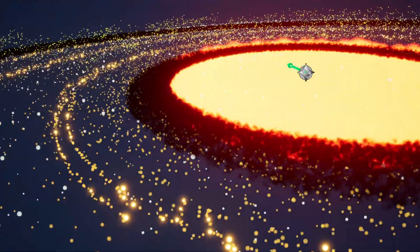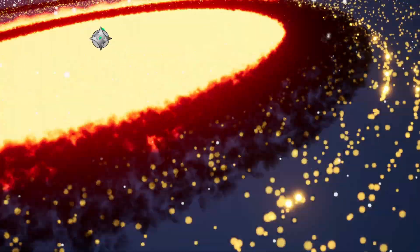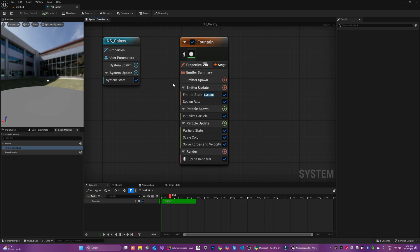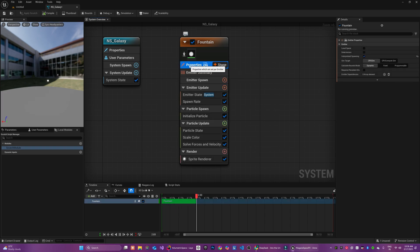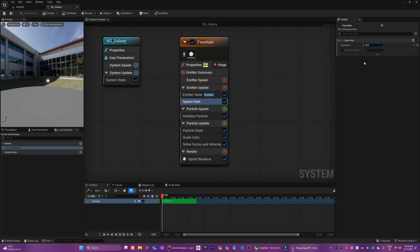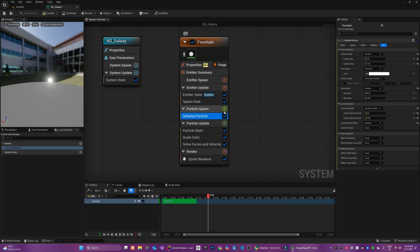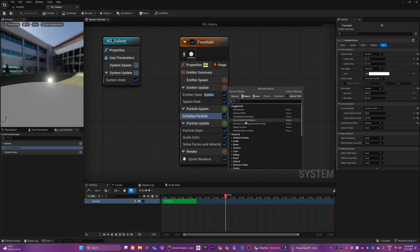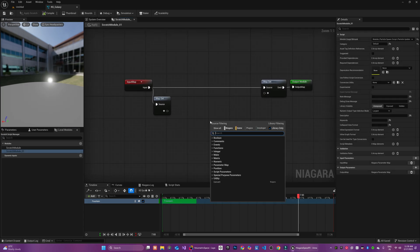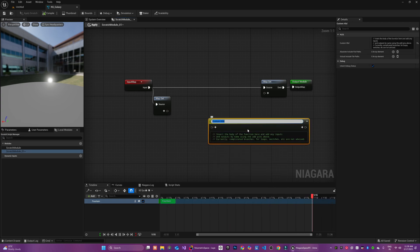So, let's get started. First, I created a GPU-based Niagara Emitter with a spawn rate of 10,000 particles. In the particle spawn phase, I added a new scratchpad module and inside our module script, I added a custom HLSL node.